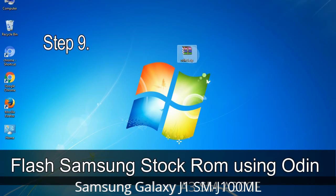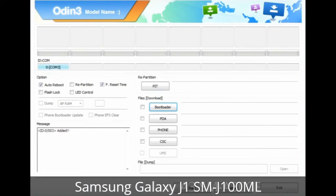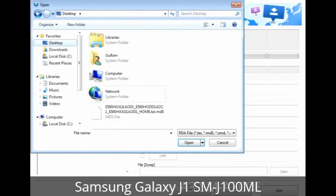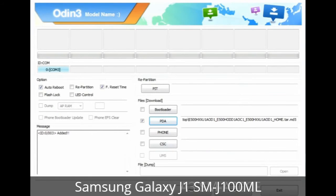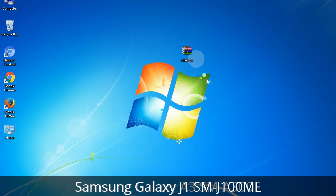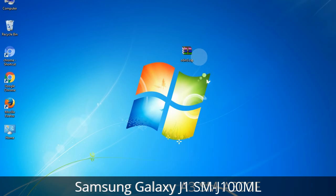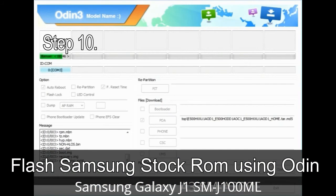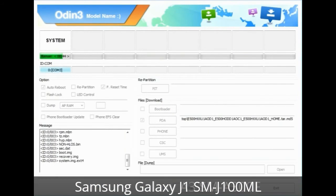Step 9: Once your device is detected by Odin, click on the button and select the tar.md5 file that you have extracted. Or if the firmware package had multiple files, click on the PDA button, browse and select the file that has 'PDA' in its name. Click on the Phone button and select the file that has 'modem' in its name. Click on the CSC button and select the file with 'CSC' in its name. Skip any files not found in the package, and make sure you do not mess up the checkboxes. Step 10: Click the Start button in Odin to begin the flashing process.